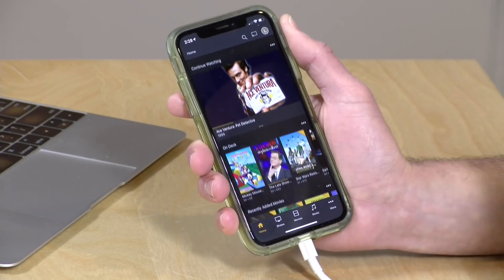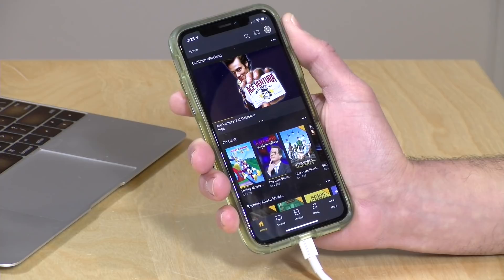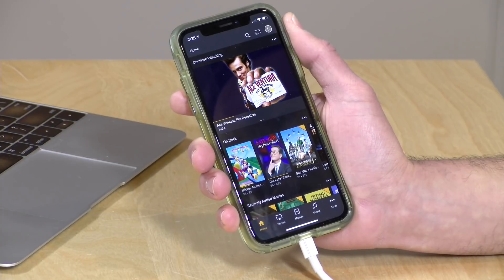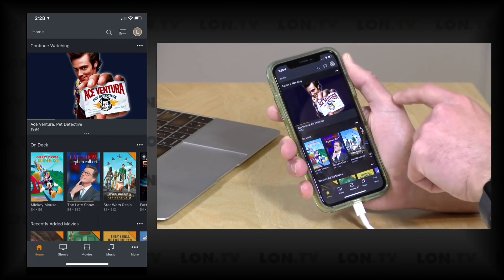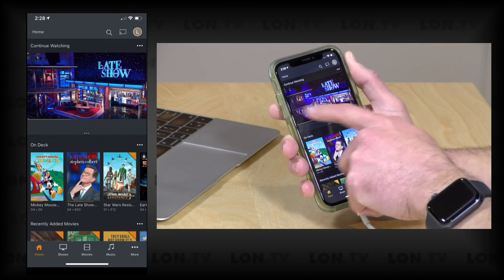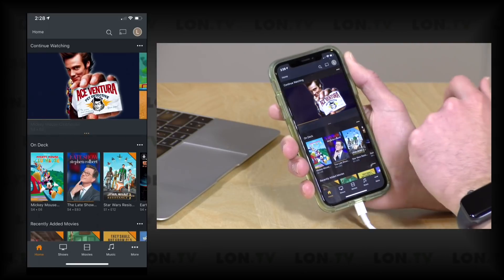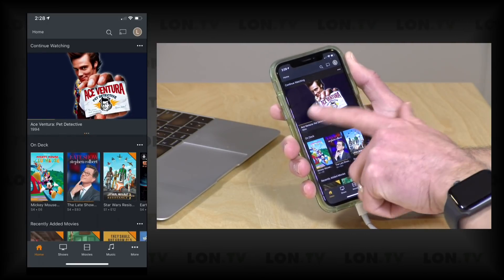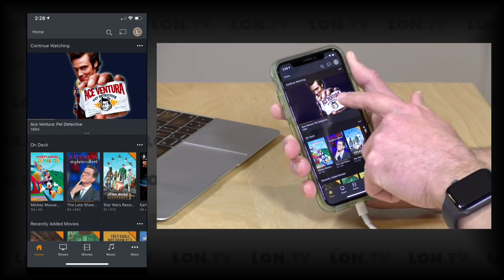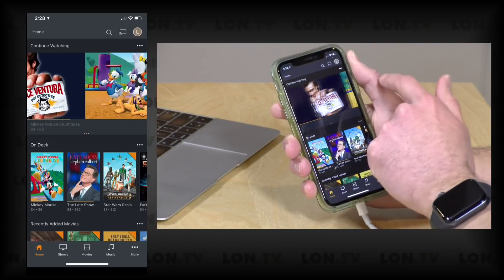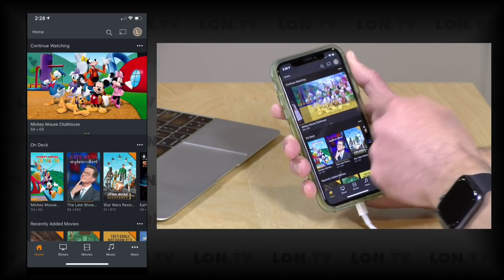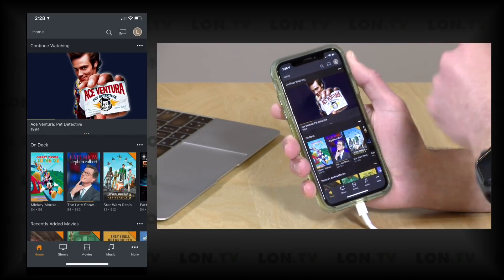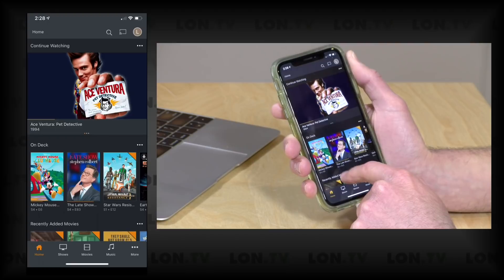So this is the home screen of your Plex app and these are the default settings, so this should look close to what yours will look like if you just boot it up. You start off with your continue watching section here. This section will aggregate a bunch of different content from different libraries that you started watching but haven't yet finished.